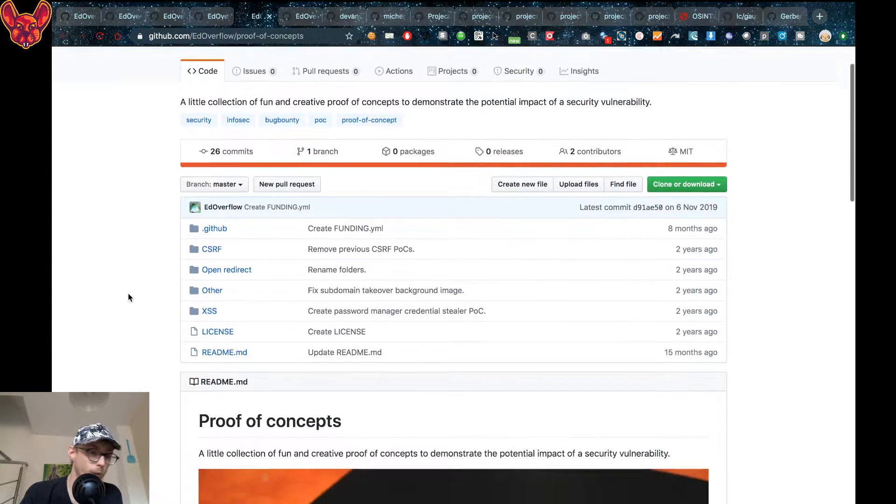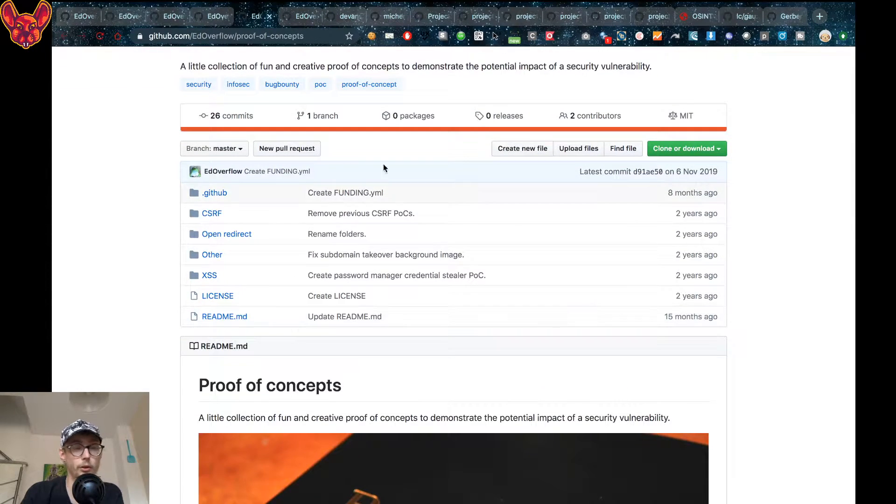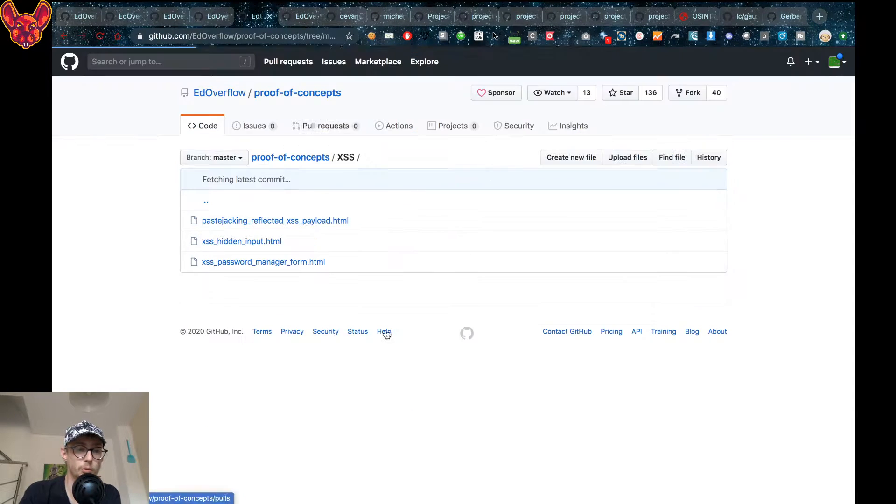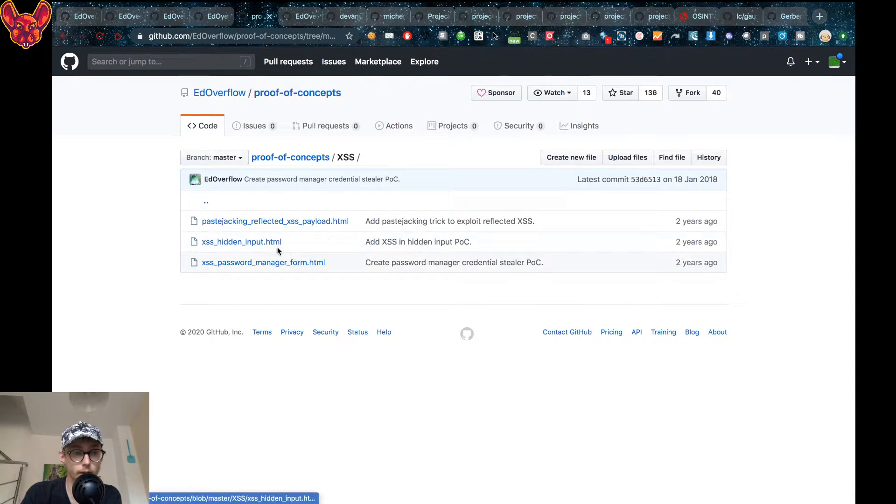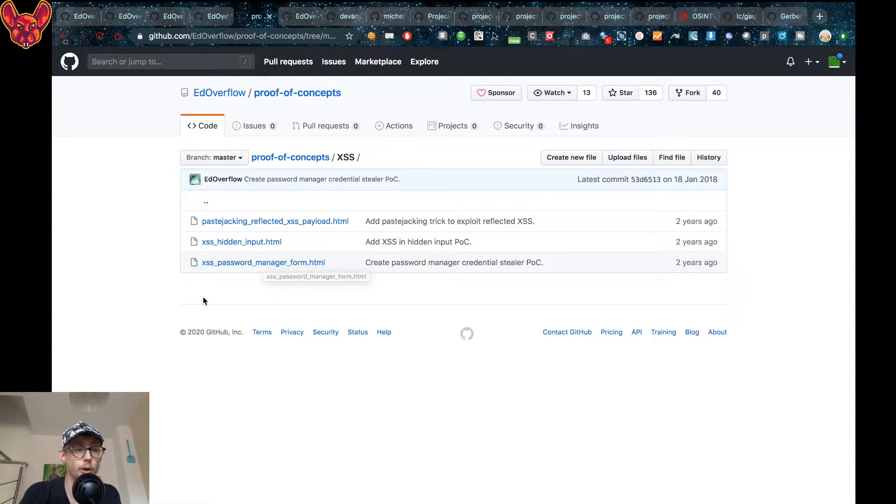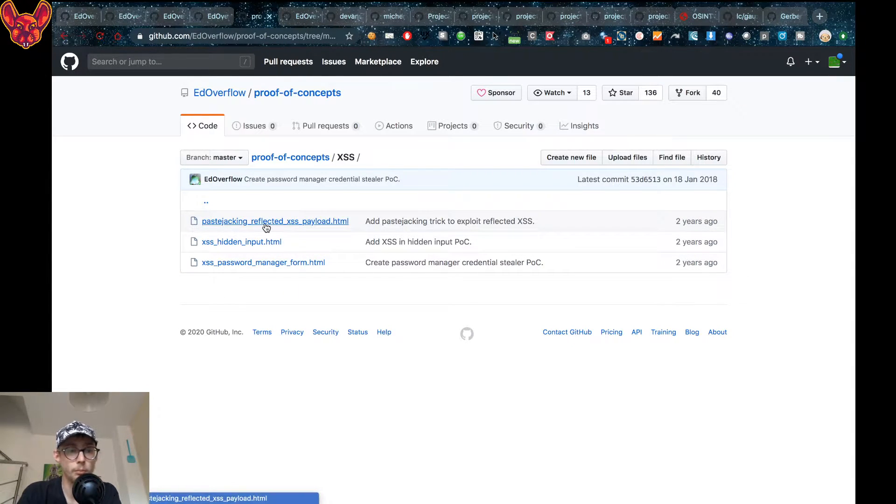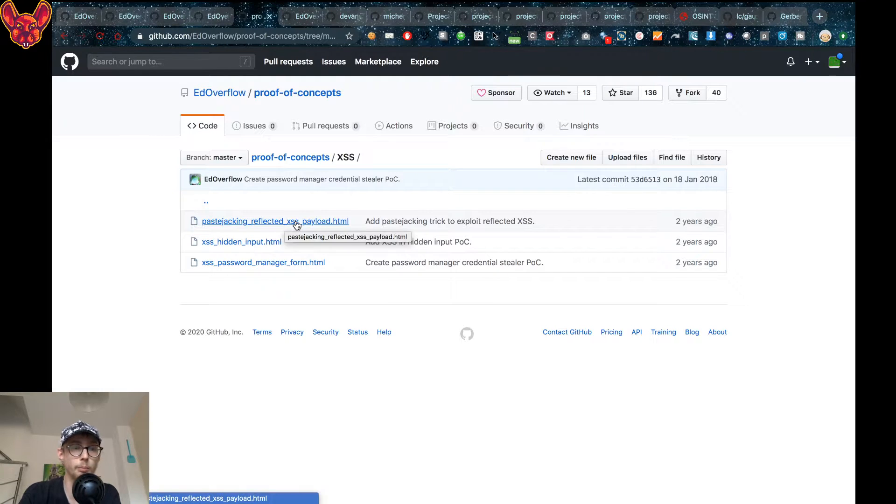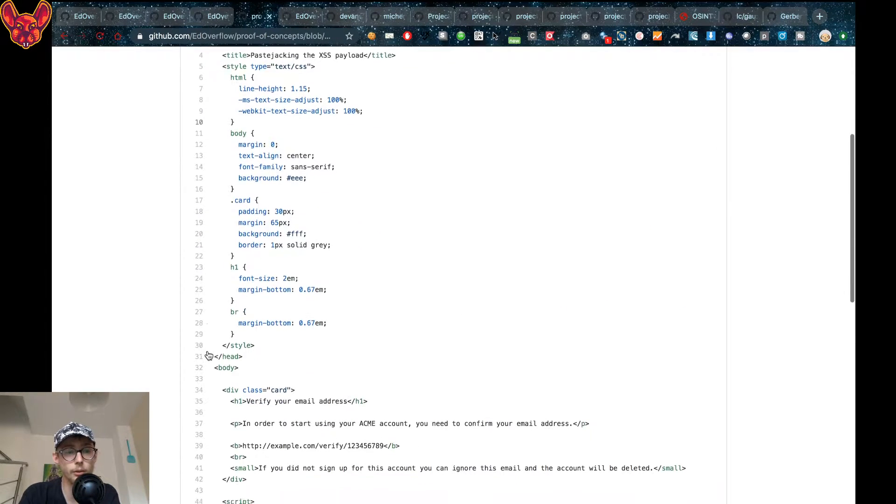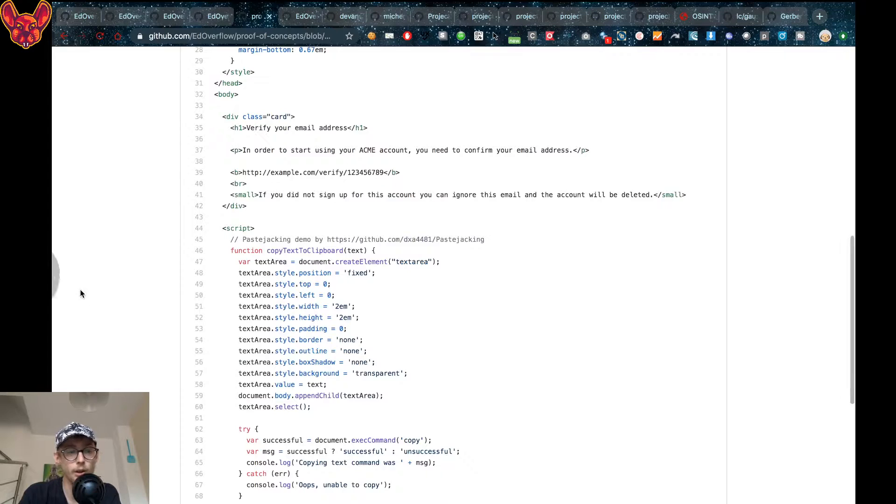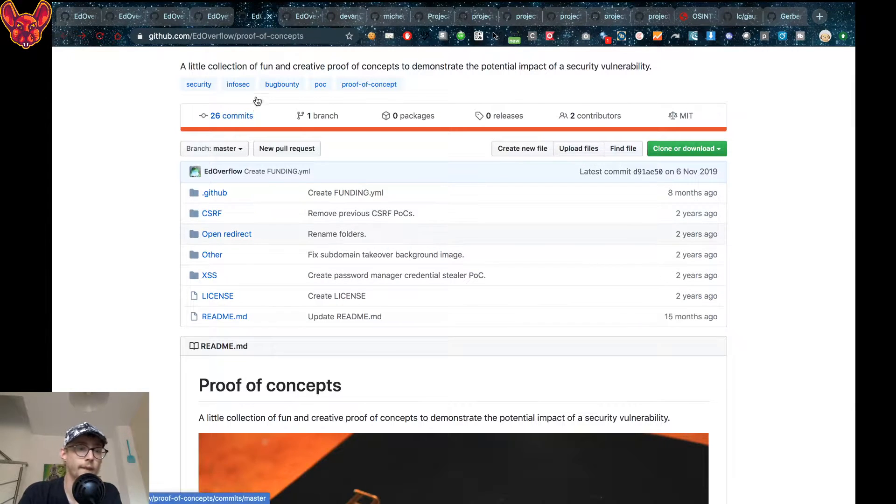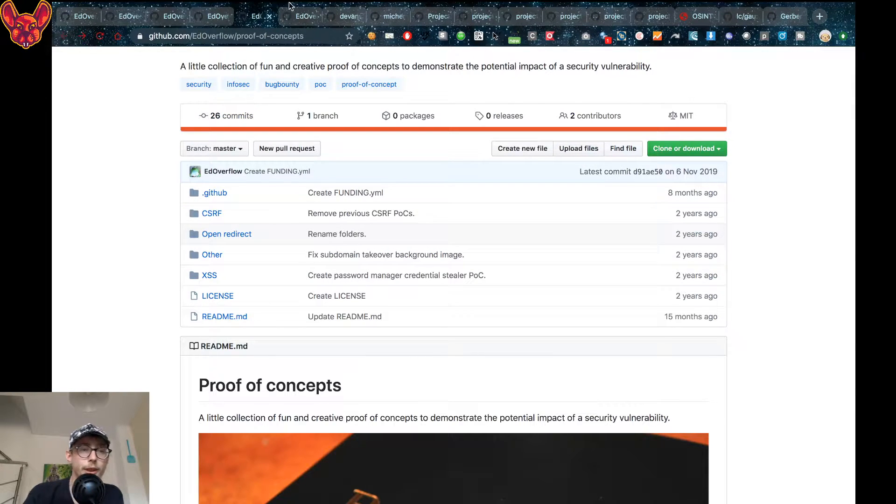Now the next thing I want to show you is the proof of concept repository. In here you can find a ton of proof of concepts like cross-site scripting on hidden inputs, on password manager forms, paste checking, reflected cross-site scripting payloads, all that kind of stuff. Really cool if you guys are into that. Come check it out.